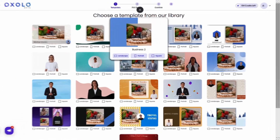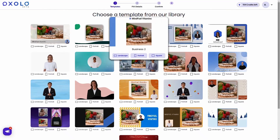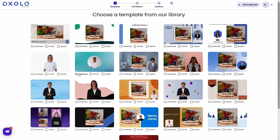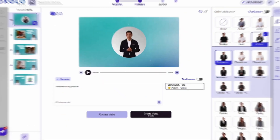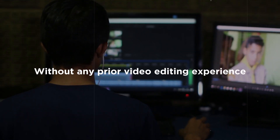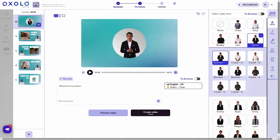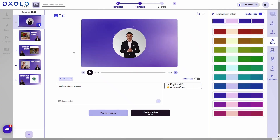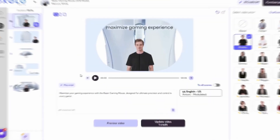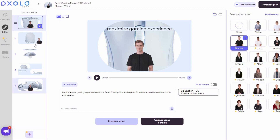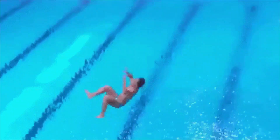Hey there, Don Mecca here. Imagine having the ability to create stunning, professional quality videos in minutes without any prior video editing experience. Sounds too good to be true, right? Well, get ready to be amazed because Oxolo is here to make it a reality. With its AI-powered video generator and user-friendly editor, you'll be able to scale your video marketing strategy like never before. Now let's jump right into the world of Oxolo.